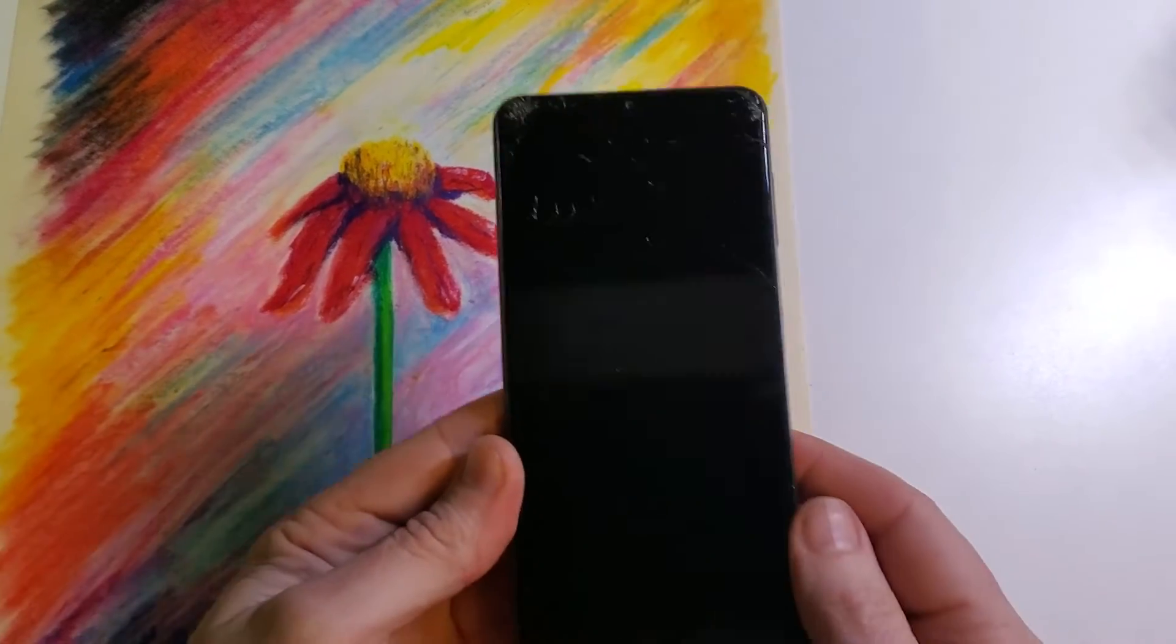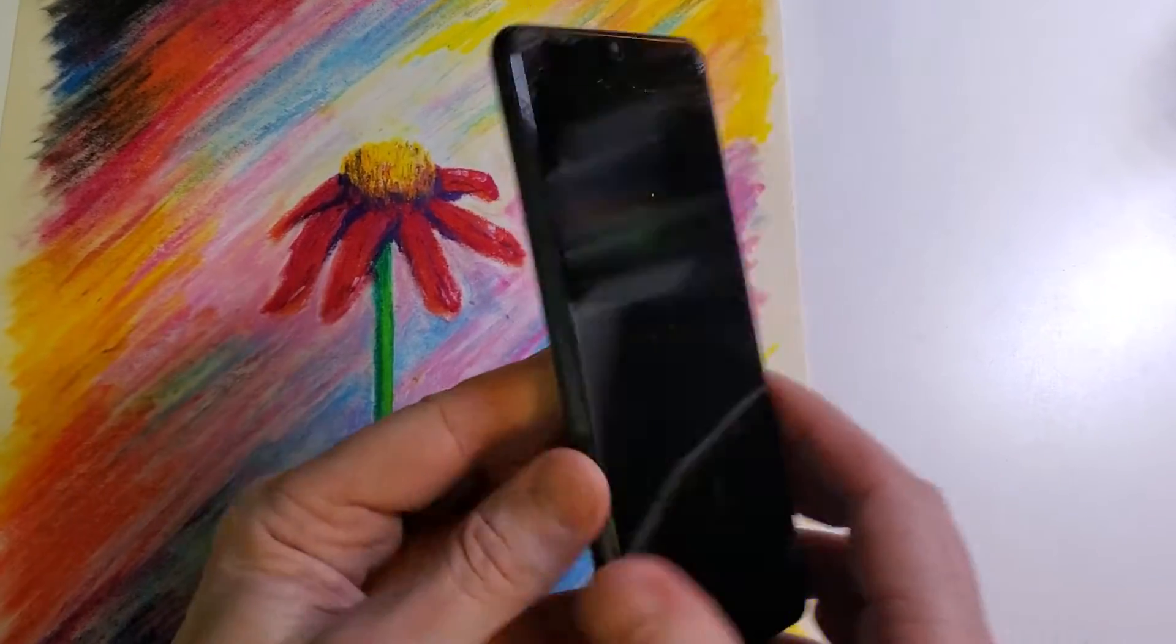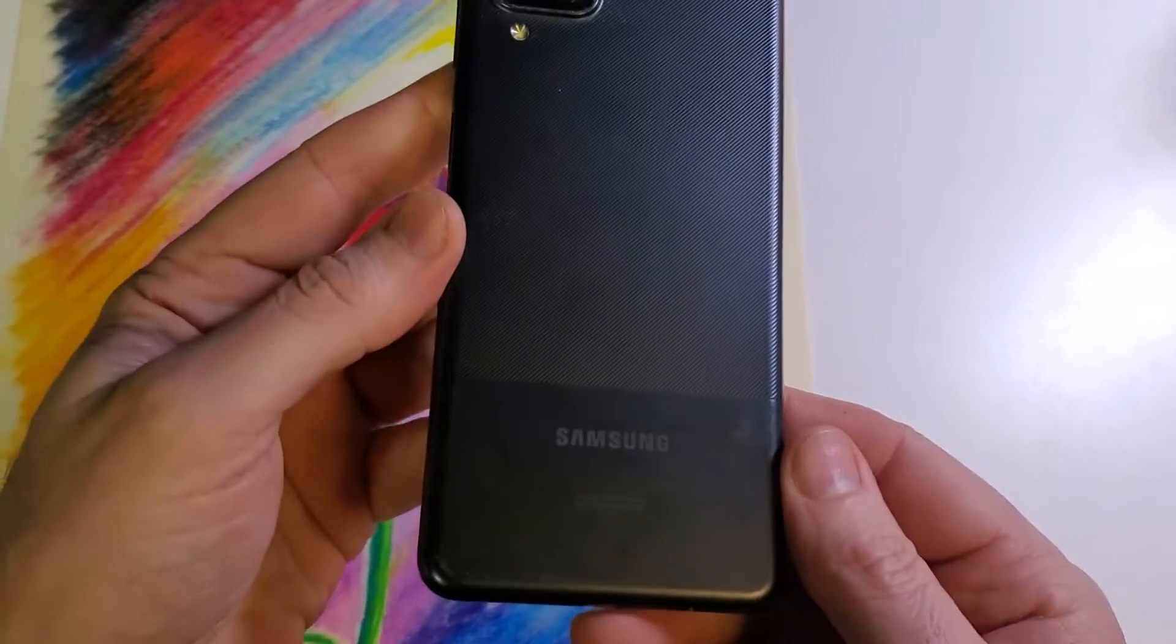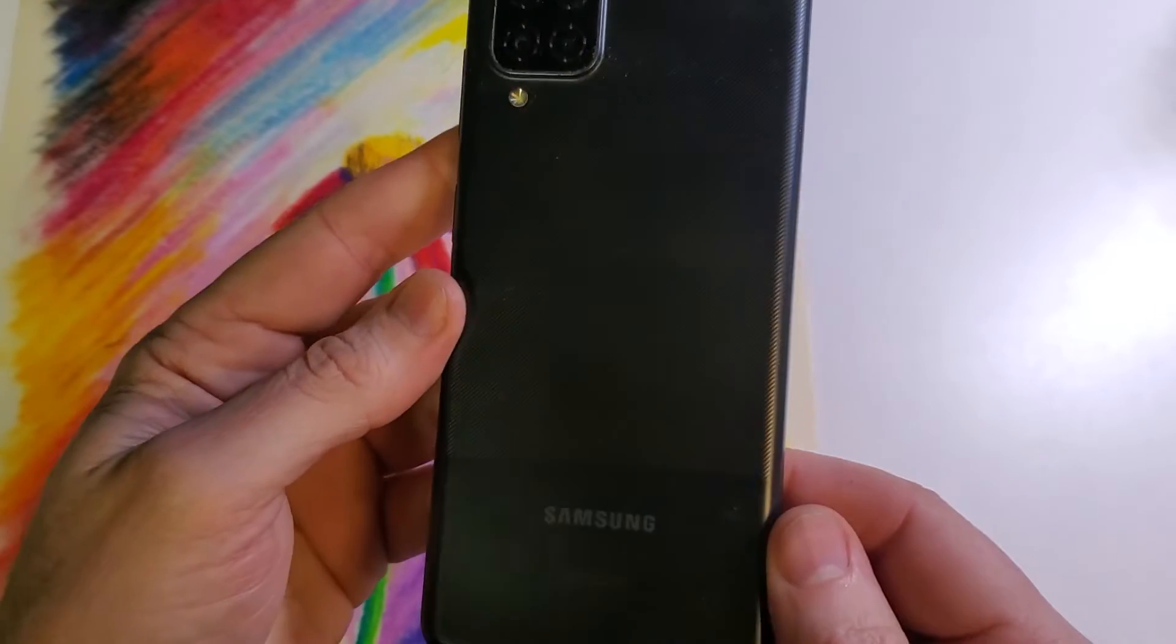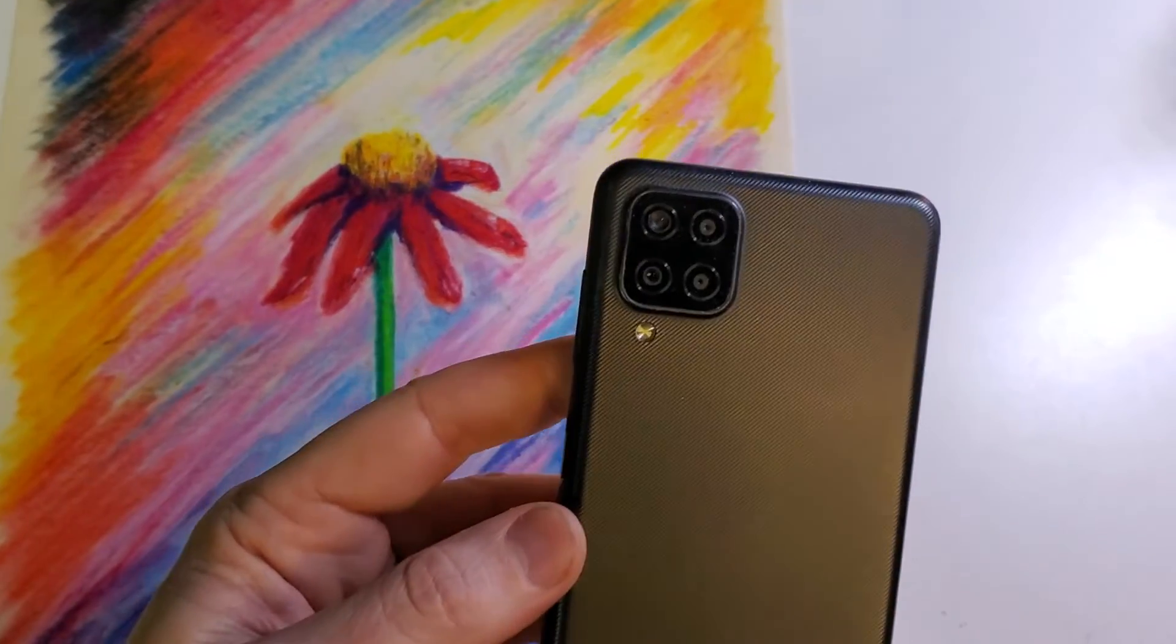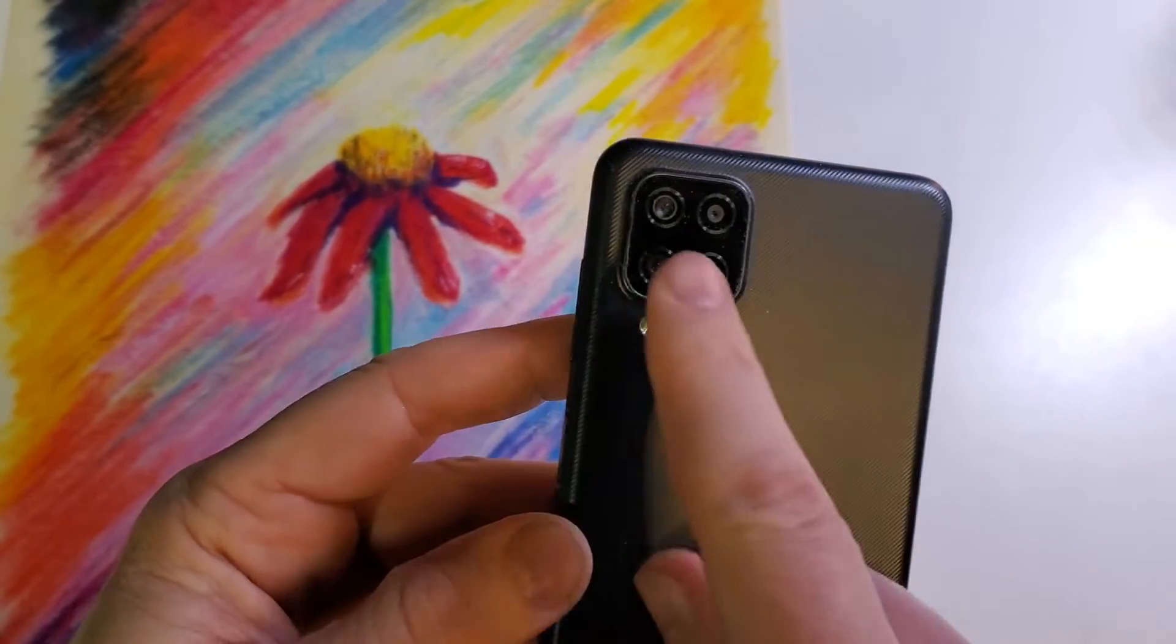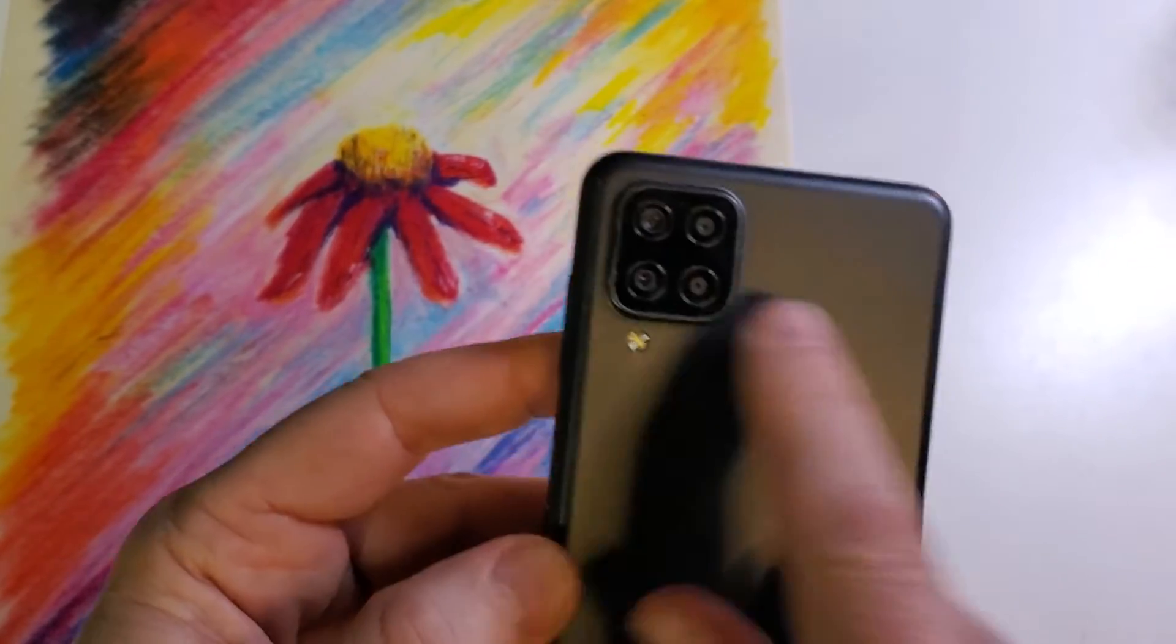This is how to factory reset, hard reset, clean and wipe. This is the Samsung Galaxy A12. This is what it looks like. It has four cameras on the back.